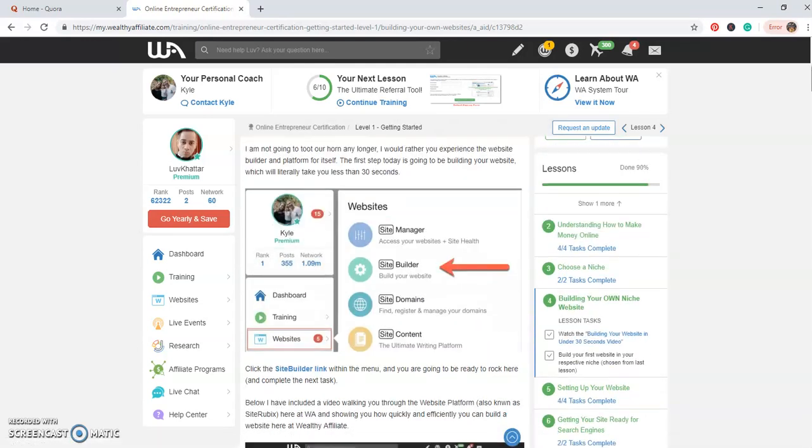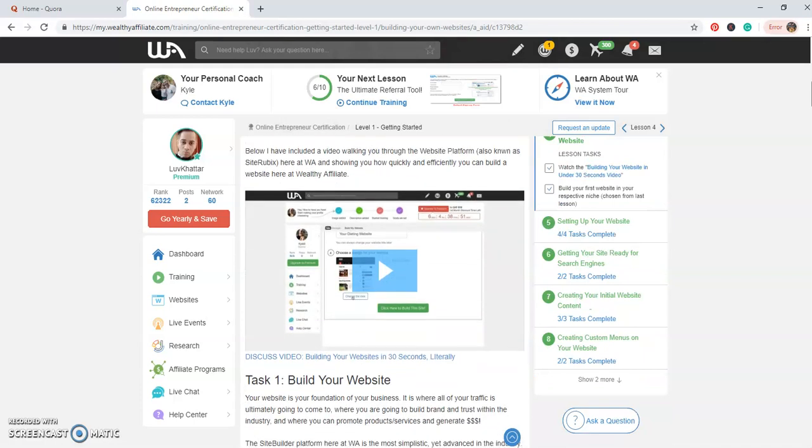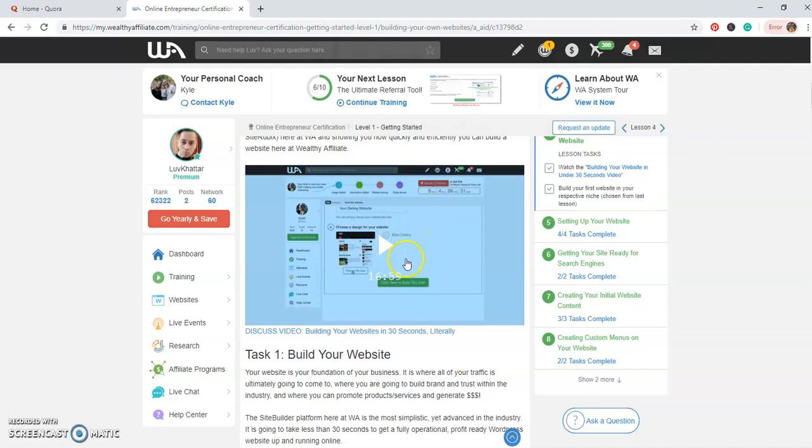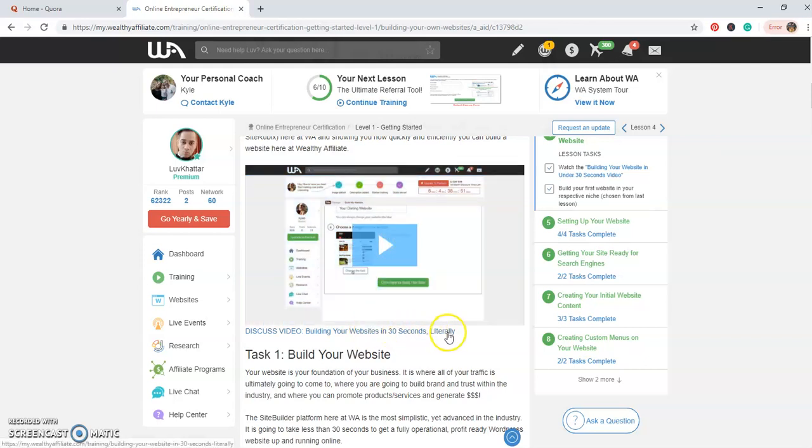This website is going to be asking you to sign up. When you sign up it will actually take you to the video here which is building your website in 30 seconds, literally. So when you go and sign up here it's a really simple process.